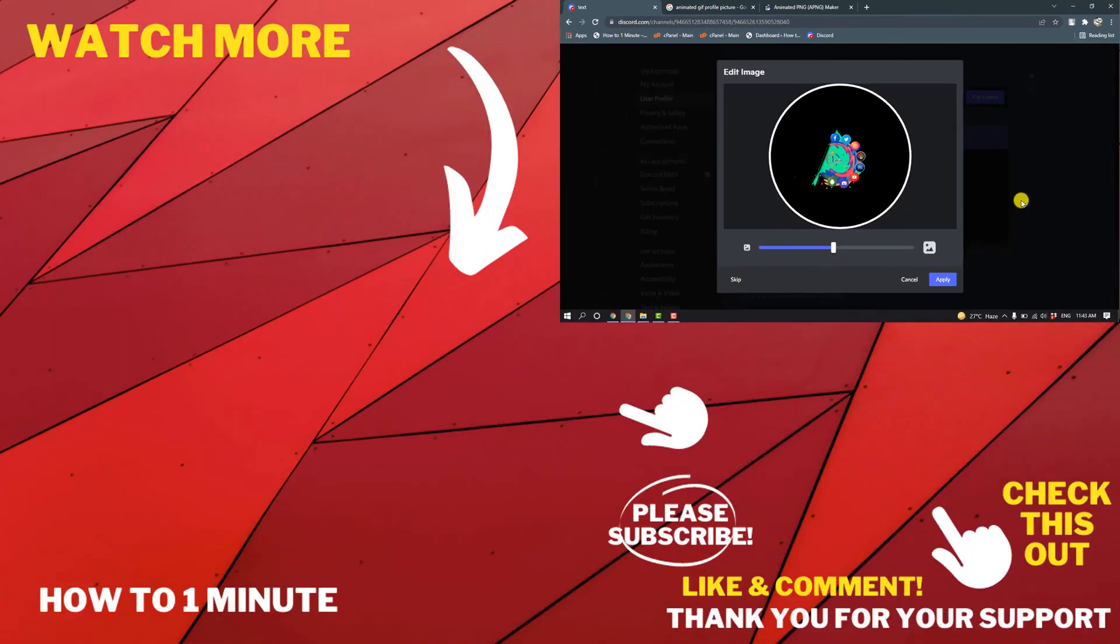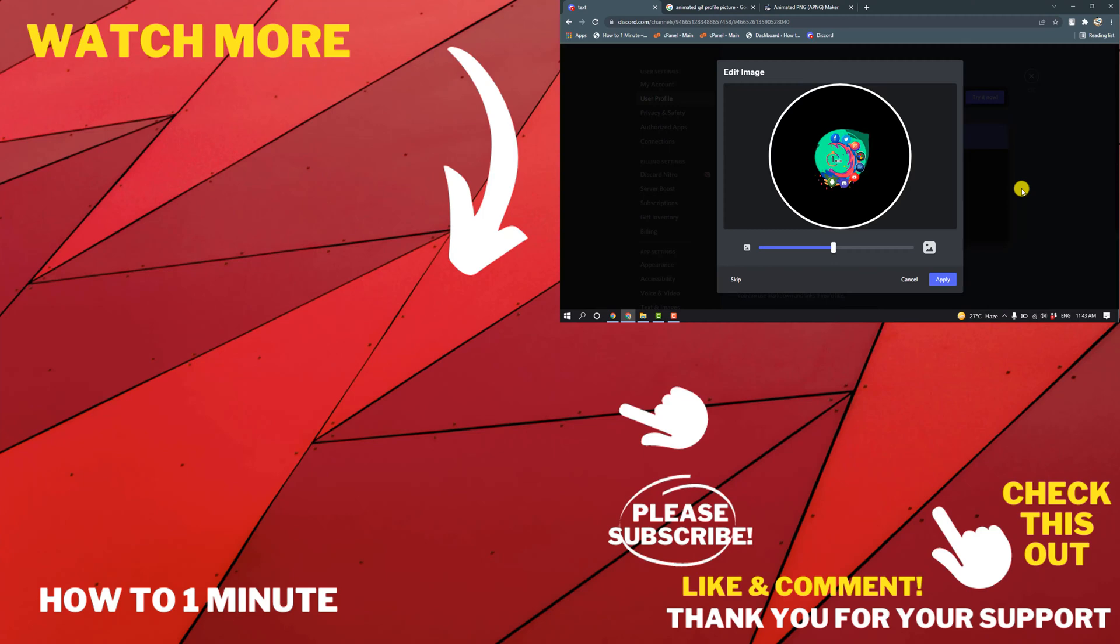If you have any questions, feel free to post in the description. If you want to see more WordPress videos, please check the links in the description. If this video helped you, give a thumbs up and please consider subscribing to How to 1 Minute. Thank you for watching.